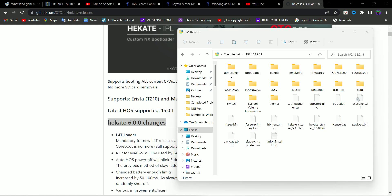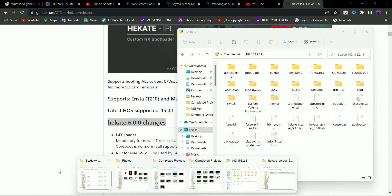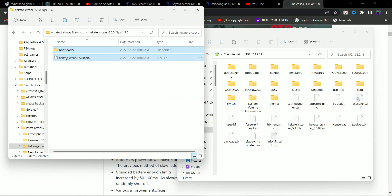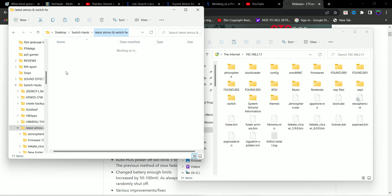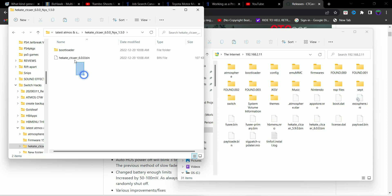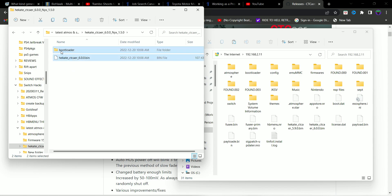Just download the RAR file from the link and extract the contents. You're going to get this folder, Hekate Creator 6.0. Just go into that folder, copy these files and just paste them. I already have them pasted.